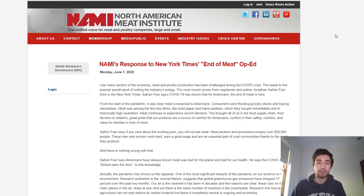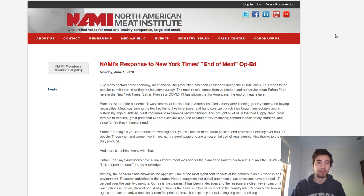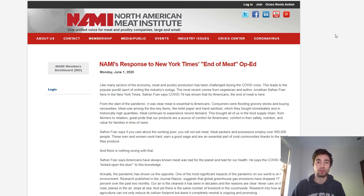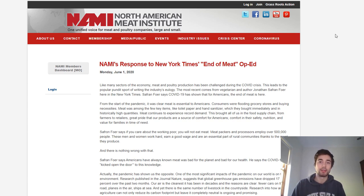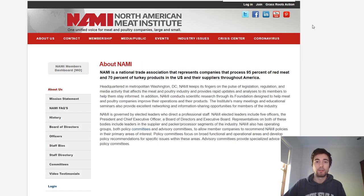I said in that video that if there were any substantive criticisms of the article, then I would do another response video. At the time it was mostly just some offhand social media comments and a few videos from pro-carnivore diet folks on YouTube.